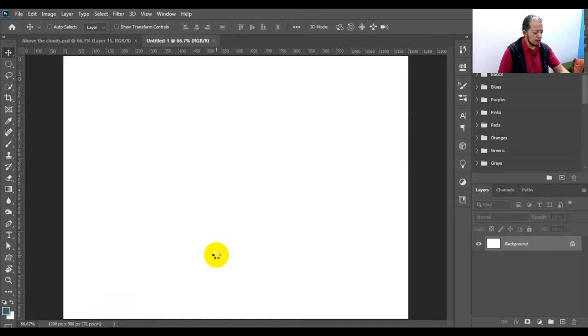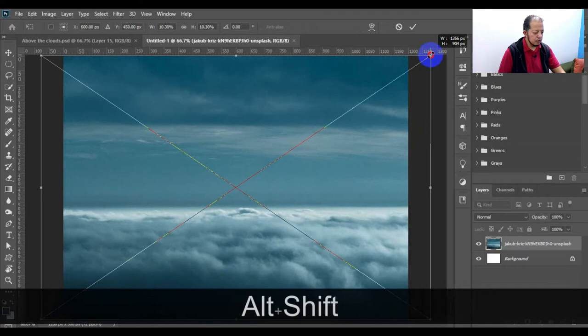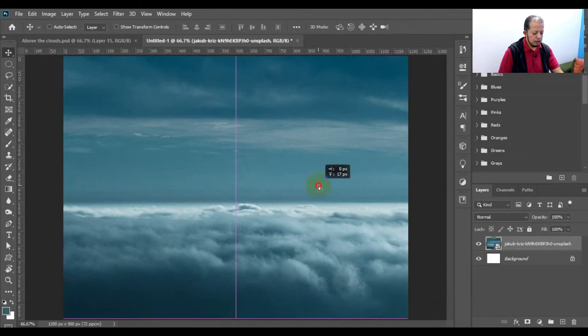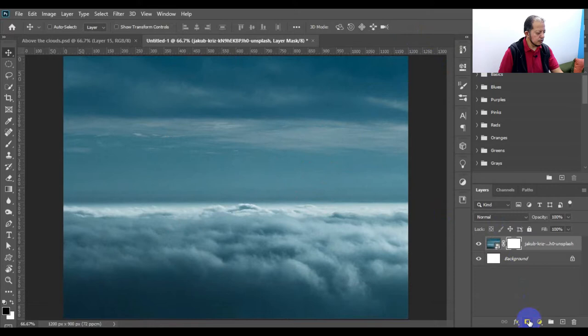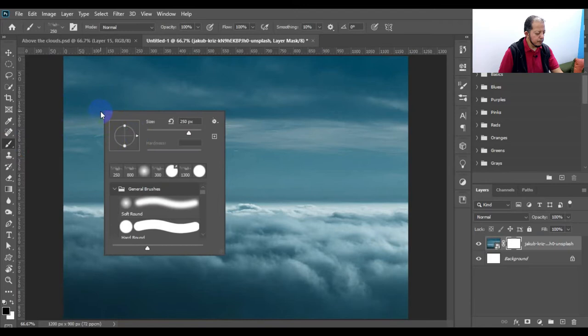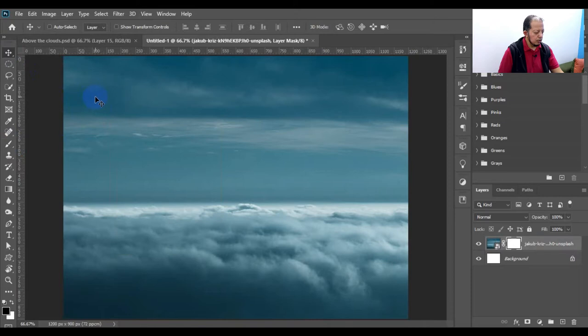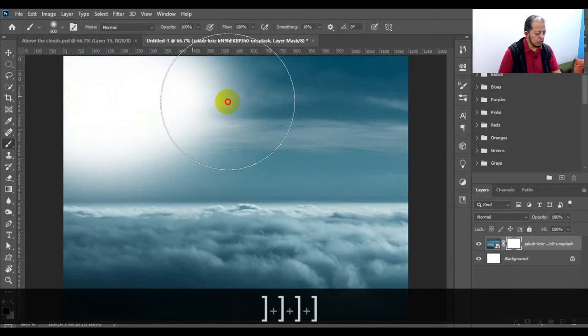Here is our first picture — this is our background, this cloudy background. Make it a little bit bigger. Then with your soft brush we want to remove this part because we are going to replace this with another sky.